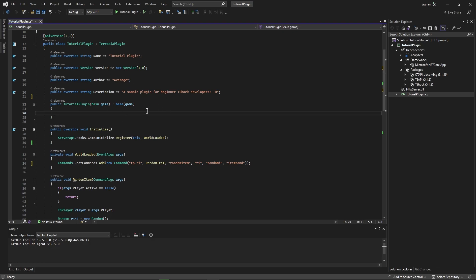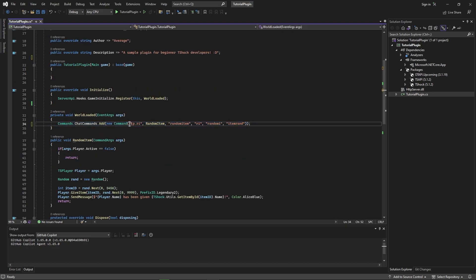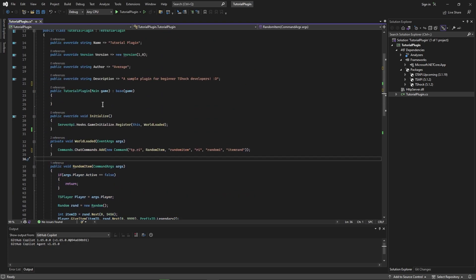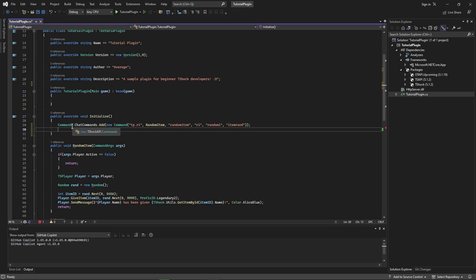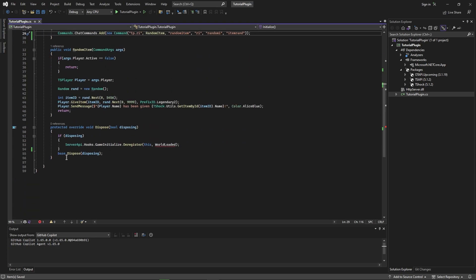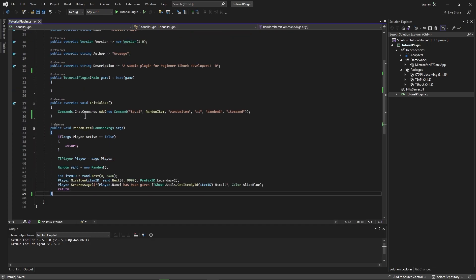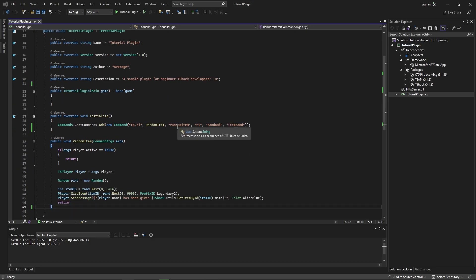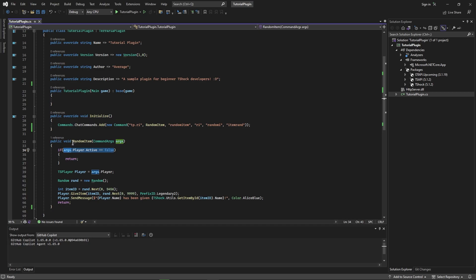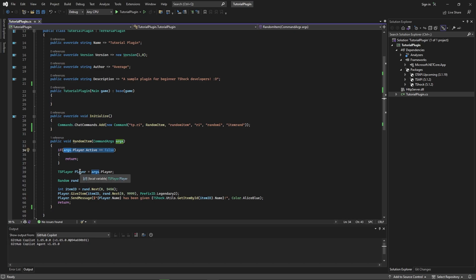If you remember in the last episode, we created a sample plugin. Basically all it does is add a command which gives you a random item. Since then, I've learned a couple things. First, we don't really need to use the game initialize hook for adding chat commands — we can just do that in the initialize void. We also don't need the disposal method at all; that's only done in older TShock plugins. Additionally, the active player check line isn't really necessary — there's almost never a time a player executes a command and won't be active, so all it's doing is taking away a little performance.